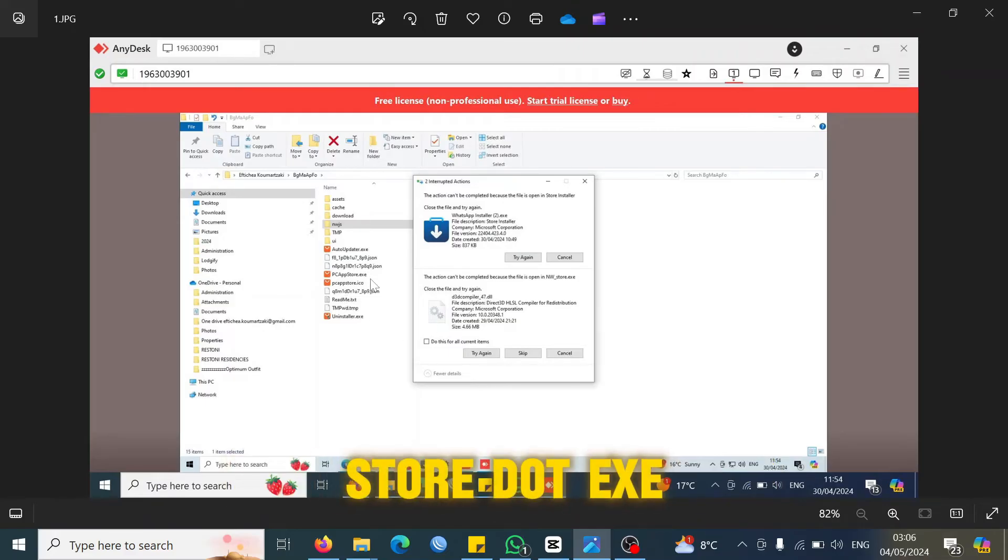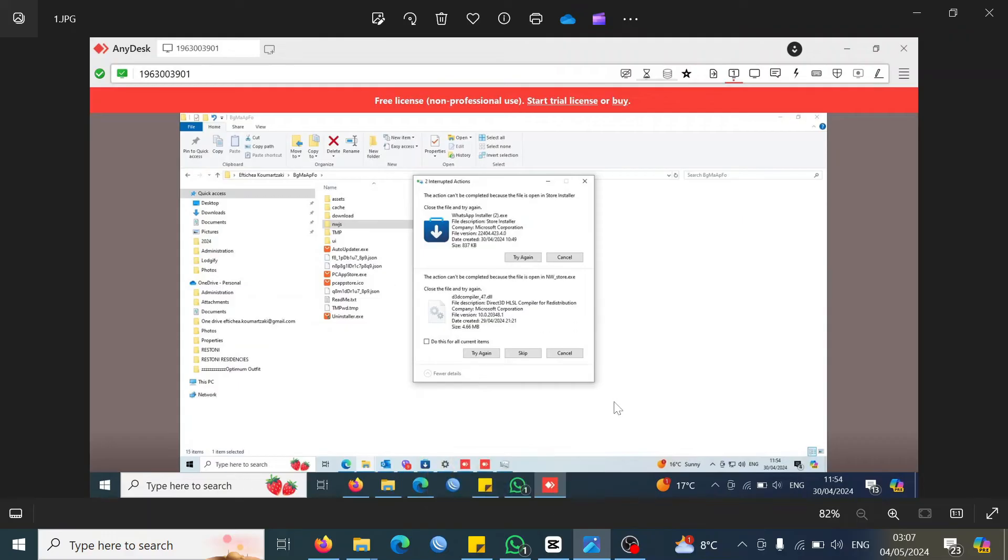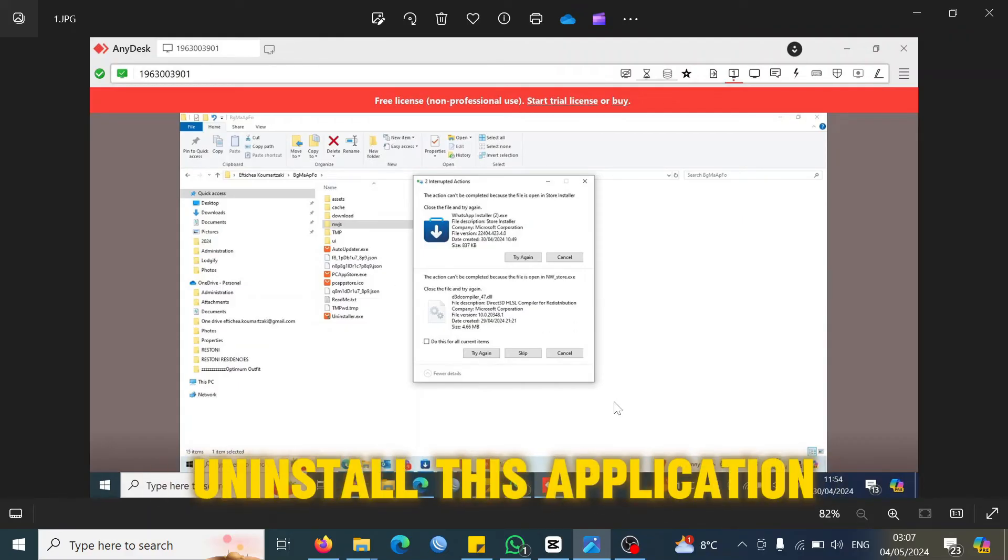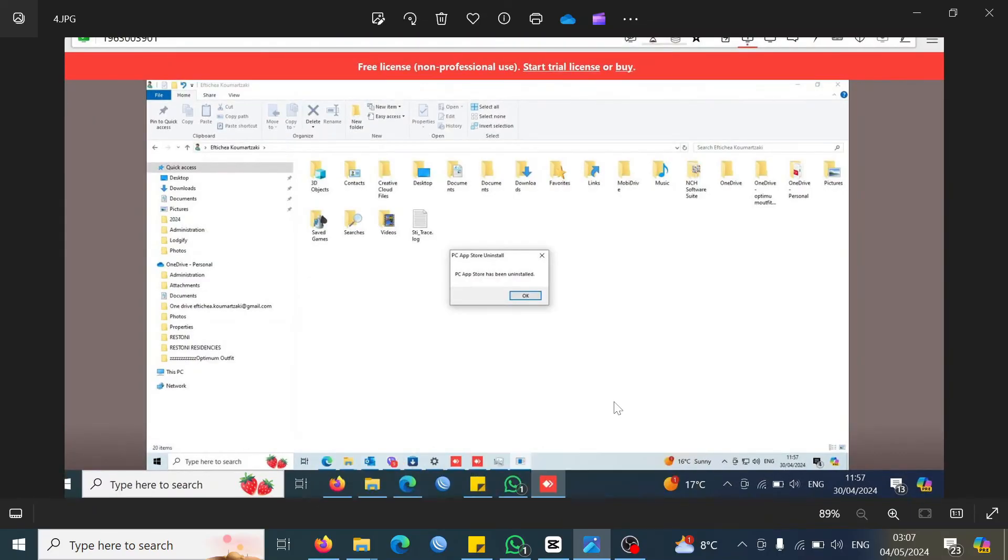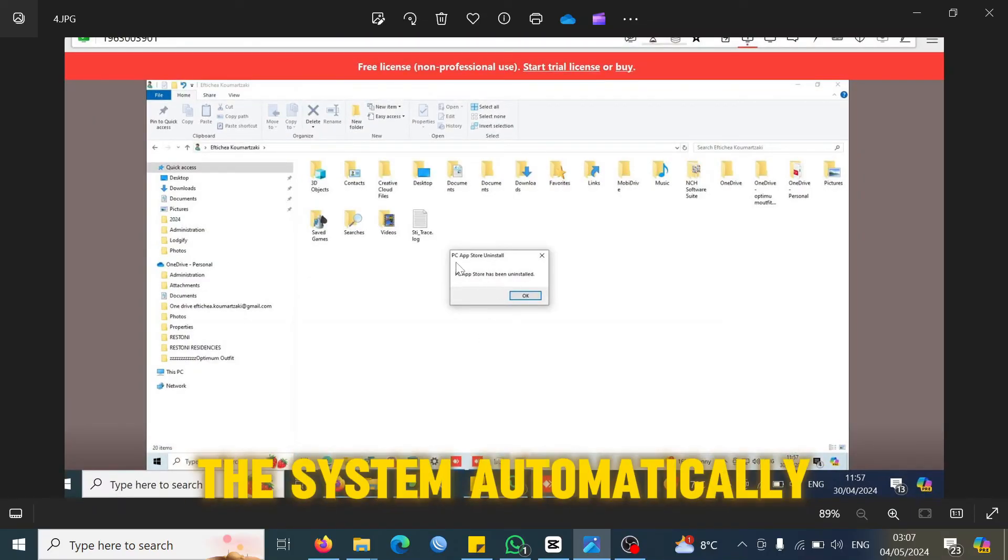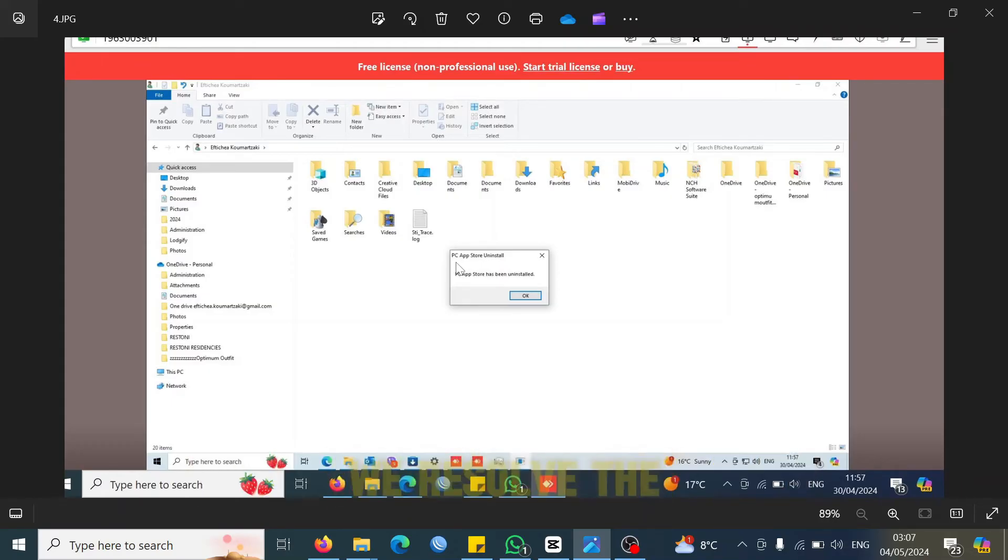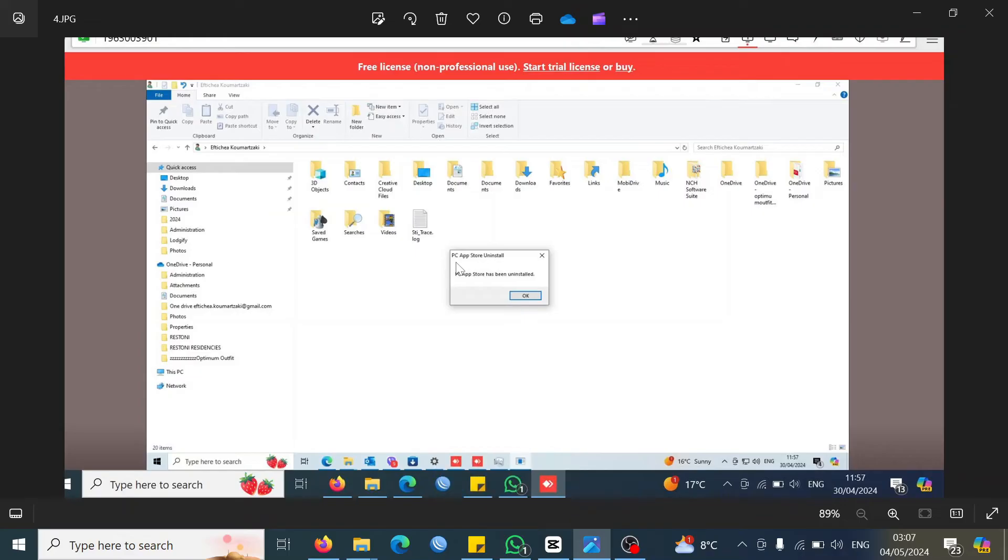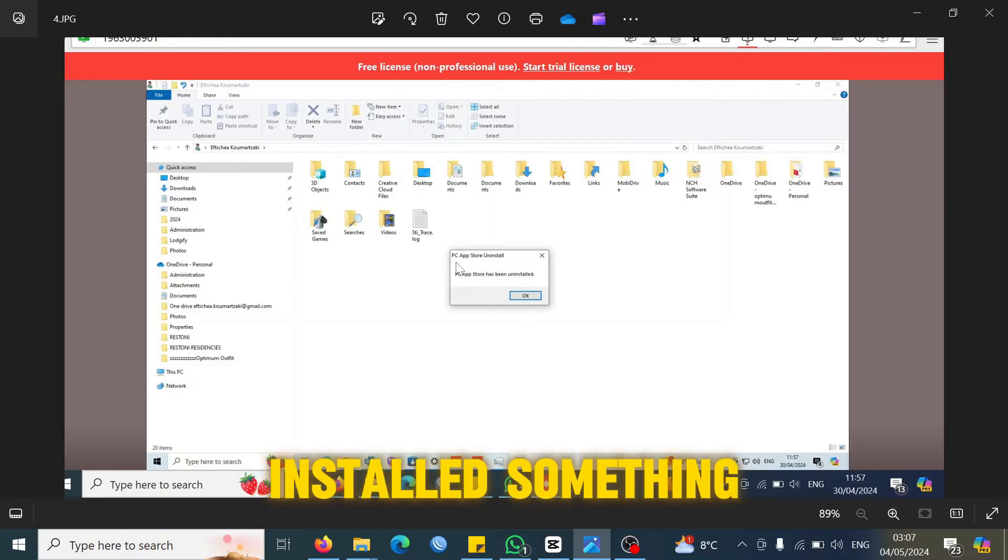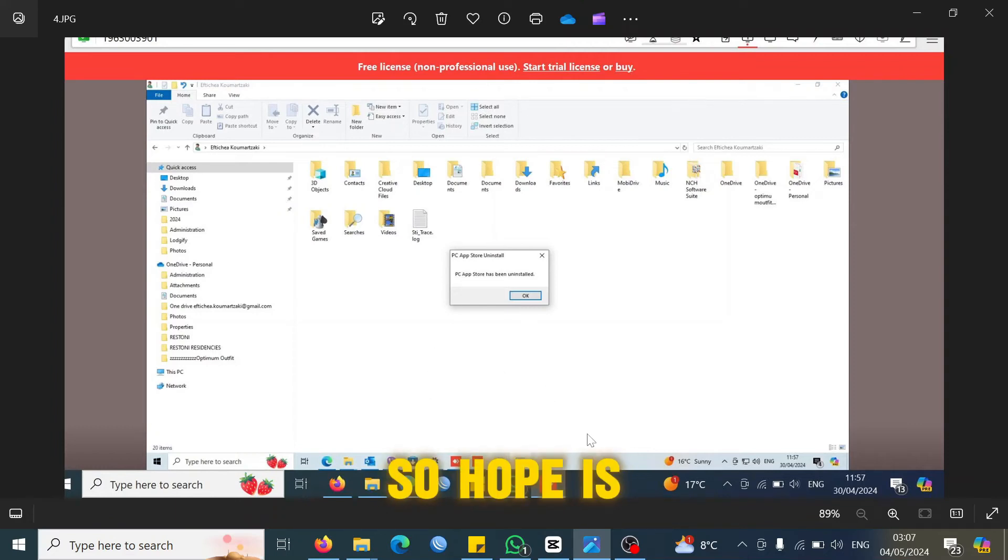When we analyzed the system, we found out that the user had recently installed this PC app store.exe on her laptop. All we did was just uninstall this application. Once we uninstalled this application, the nwjs file was removed from the system automatically. That's how we resolved the issue.